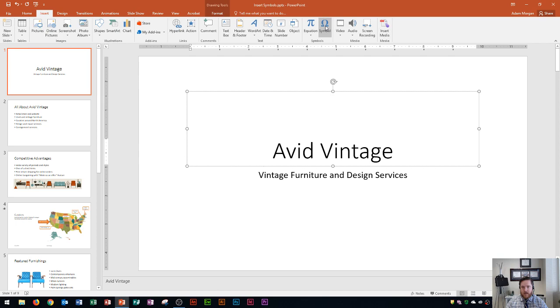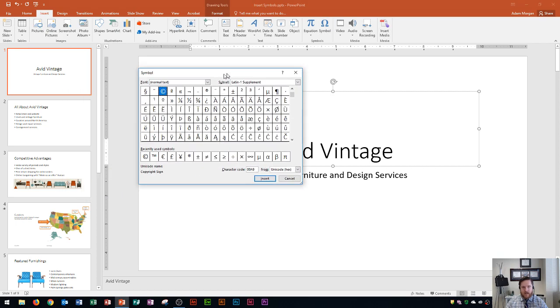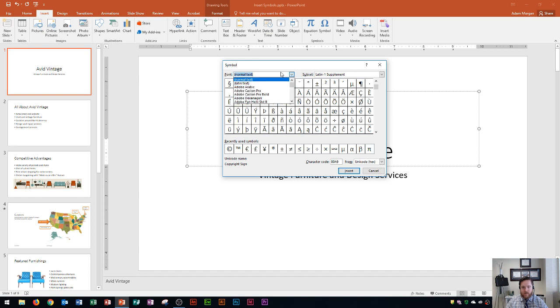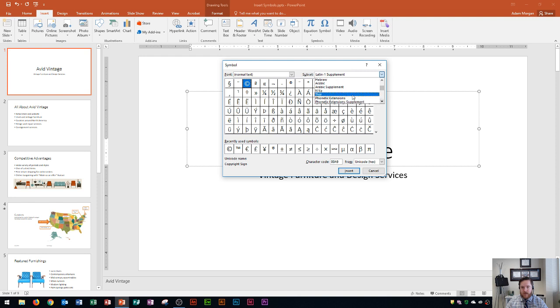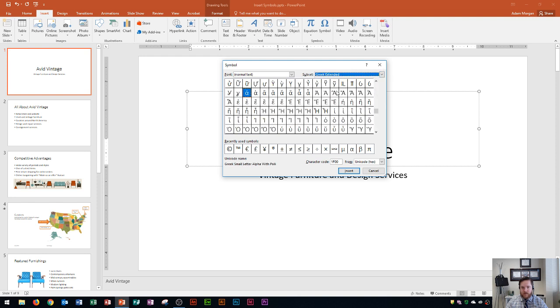I'm going to choose Symbol and you'll see that the symbol dialog box pops up and it says font normal text. I could actually choose any type of font that I want here. I'm going to leave it as normal text. Then we have subsets. Subsets are all of the different types of symbols that we have available, and you can scroll through this list. It's actually quite long. If I wanted Greek alphabet, this is where I might go, Greek extended.